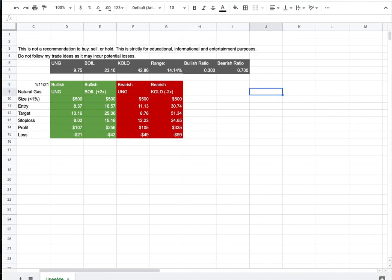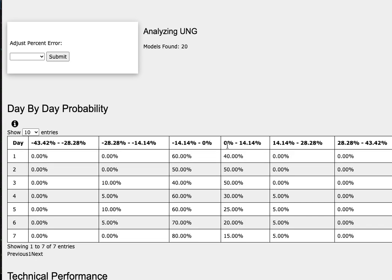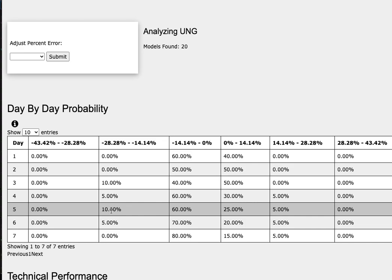So how did I develop these trade ideas? It all comes from the day-by-day probability model, which is available in the link below, so do check it out. As we progress to the fifth day or week of trading, we have a 25% chance for natural gas to climb between 0% to 14.1%, and a 5% chance to climb between 14.1% to 28.3%. To the downside, we have a 60% chance to fall between 0% to negative 14.1%, and a 10% chance to fall between negative 14.1% to negative 28.3%.